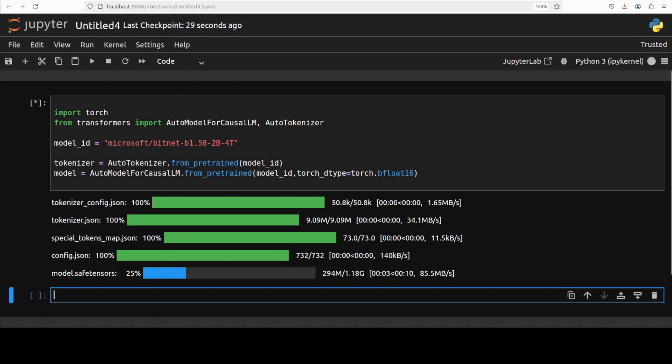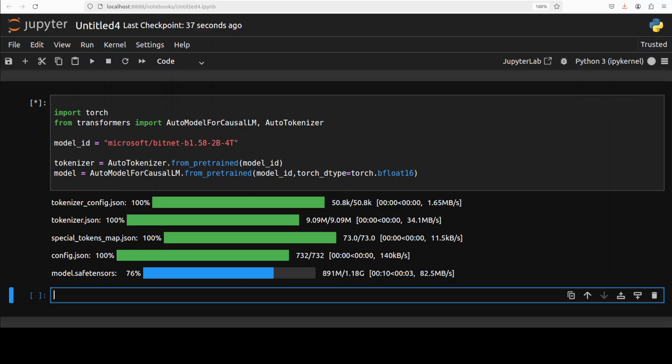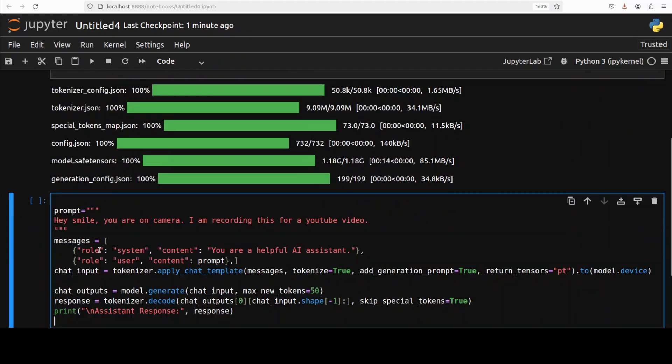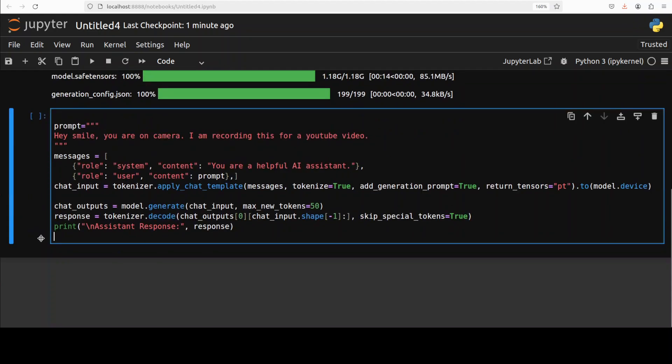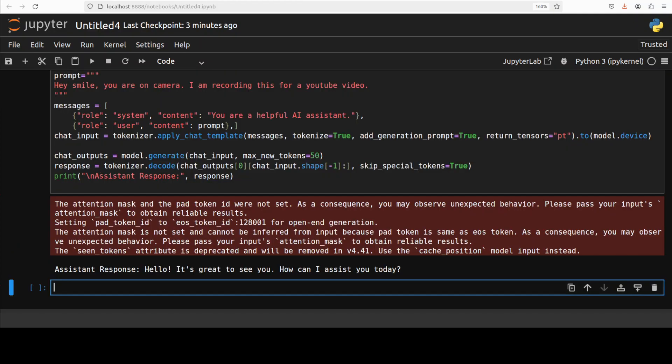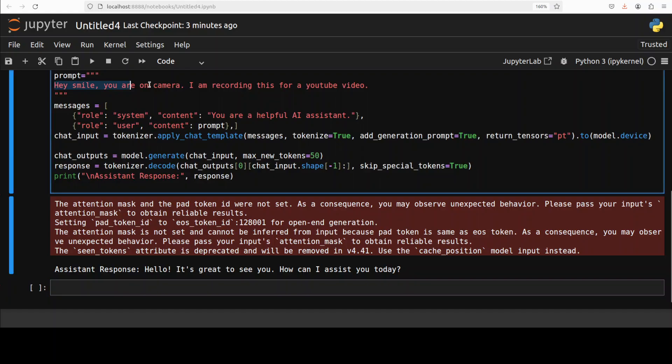As you would imagine, these are very small models, so for example you can see that this one is just 1.18 GB. The model is loaded. Let's first do an inference. Inference is similar to what we do in conventional LLMs. I'm just giving it this prompt: "Hey, smile, you're on camera. I'm recording this YouTube video." We're applying the chat template, tokenizer is encoding it, model is generating the output, and we're printing it out after decoding. There you go, so the model has given us a response that it's great to see you, how can I assist you. Pretty good, so it understands what we're saying.